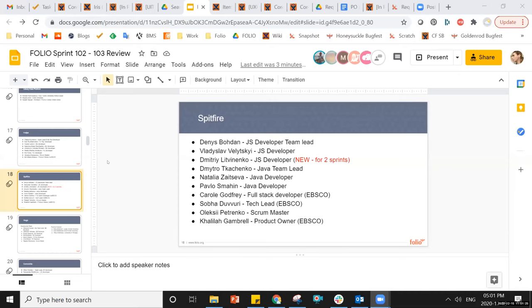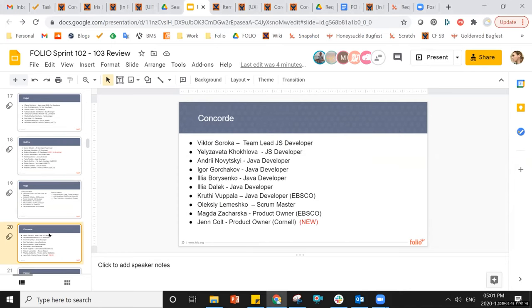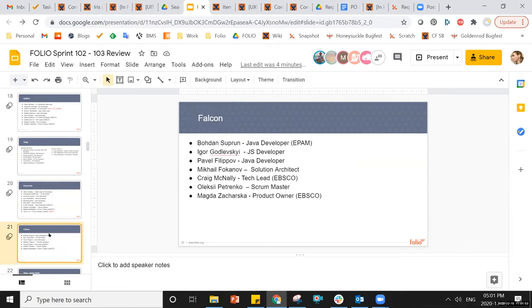We've got a lot of teams demoing today, so I'm not going to spend a lot of time on the intro slides. Welcome to a few new folks: Dimitri is a JavaScript developer new on Spitfire for the last two sprints. On Concord, Jen Colt is the new product owner. And Falcon is the team working on Elasticsearch. Welcome to everybody.